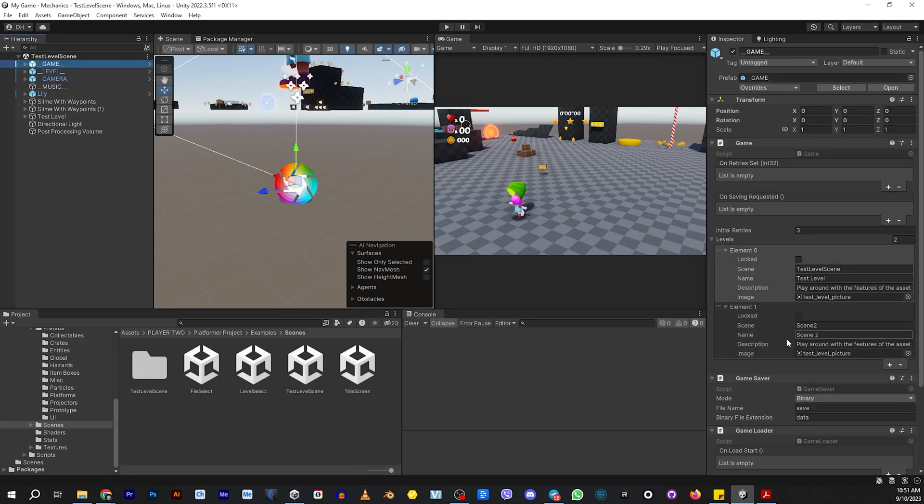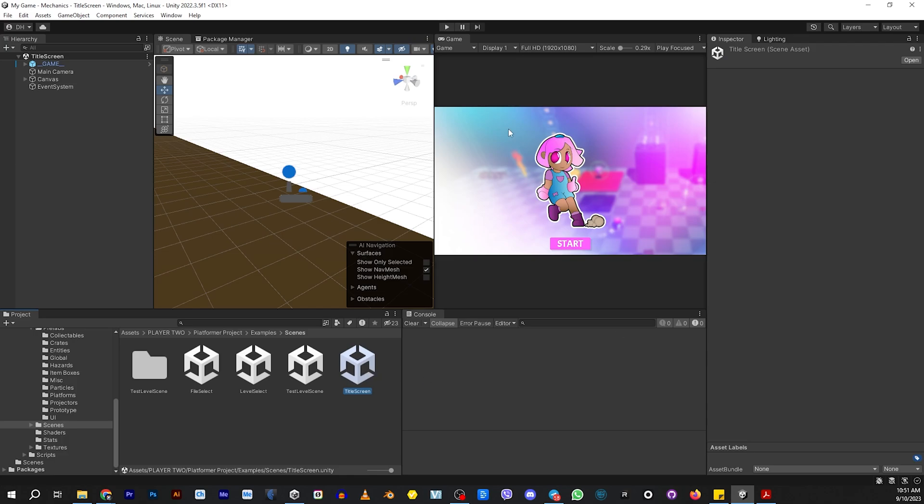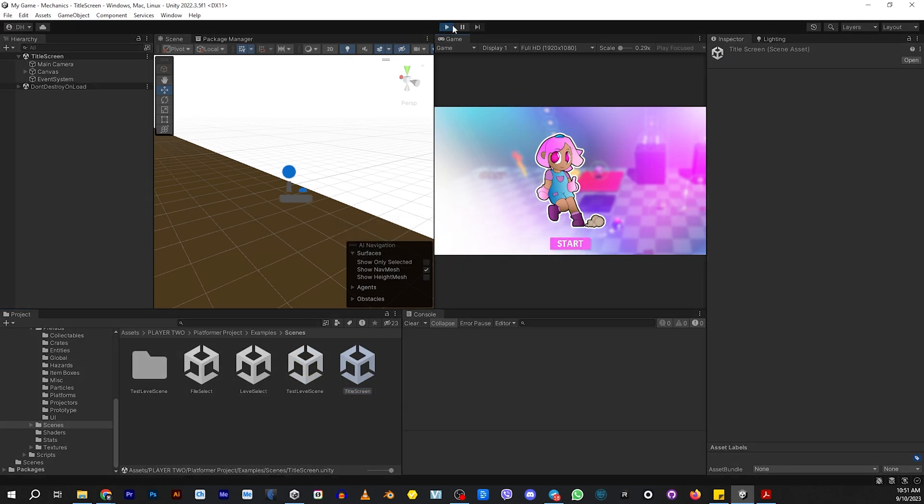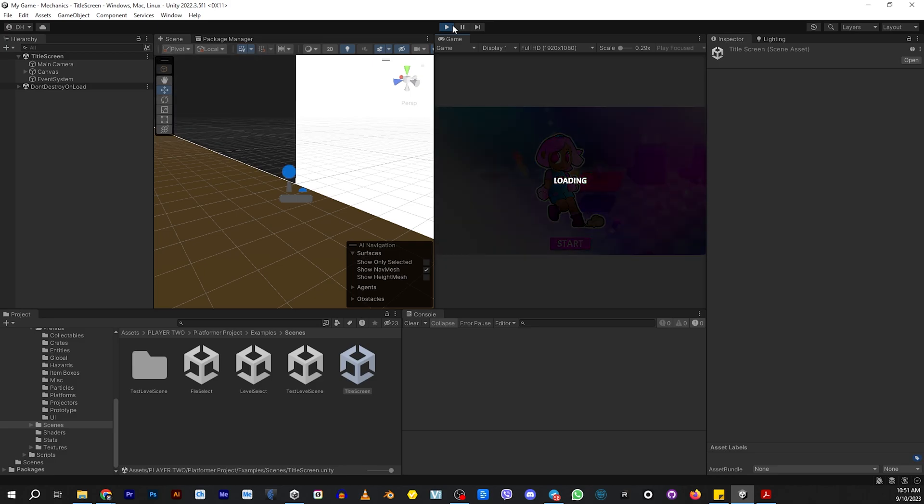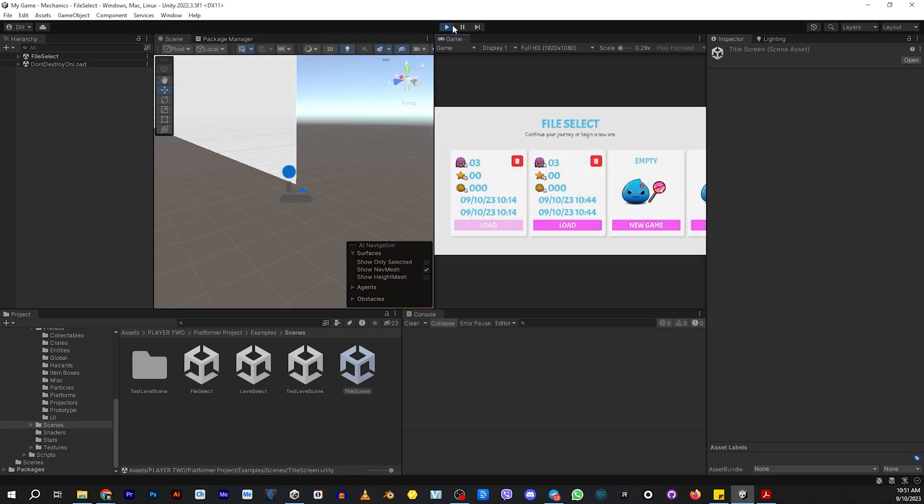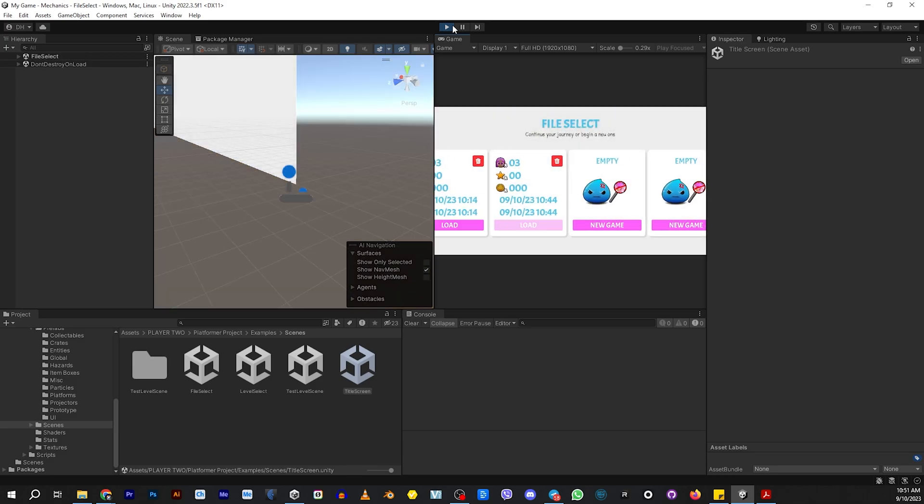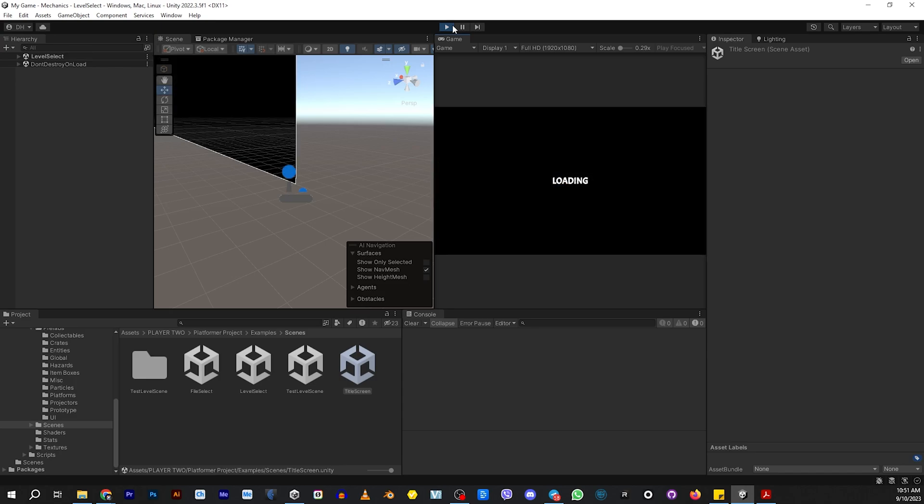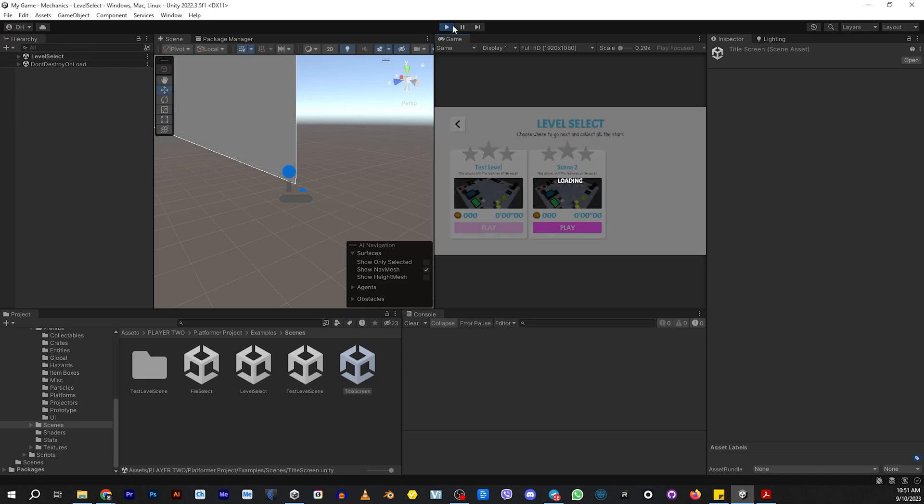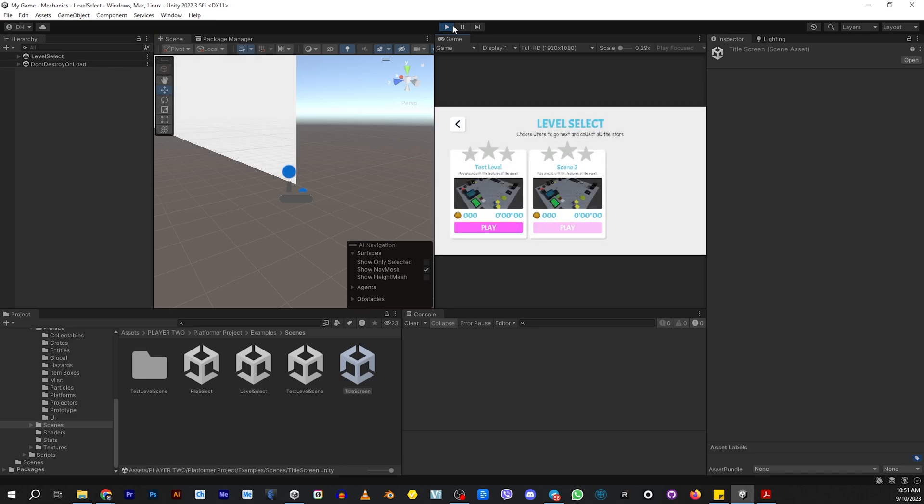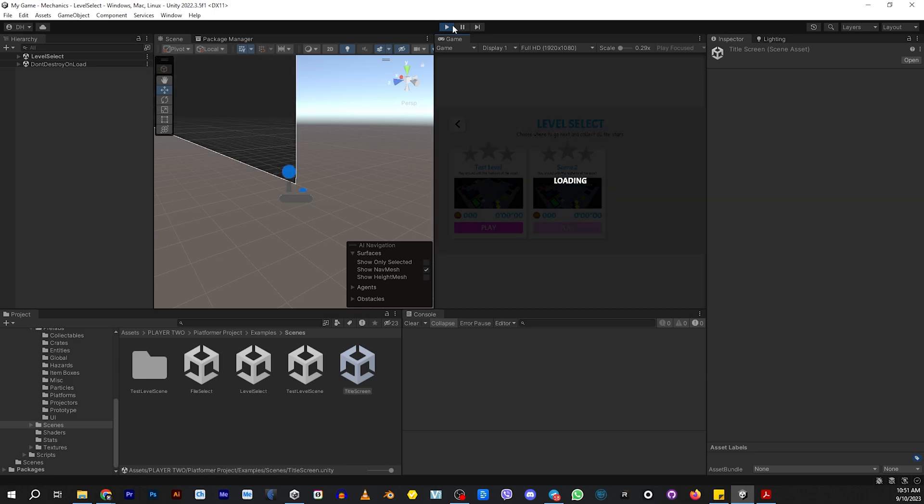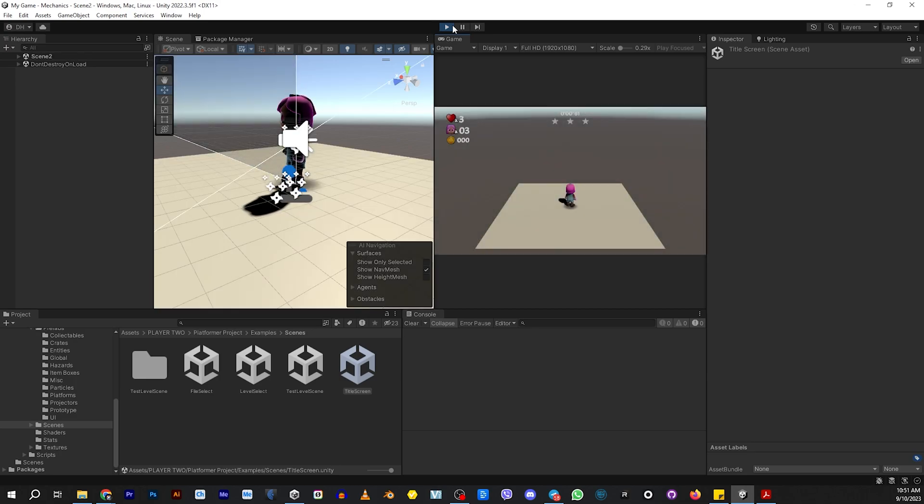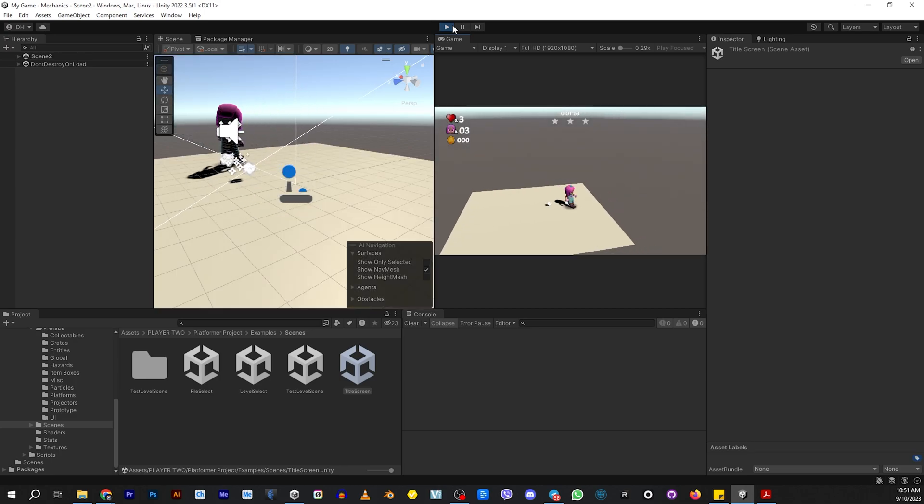Boom, there it is. So in theory, if we go to our title scene and we hit Play, we should be able to find our level. Hit a button. You can see I have a couple scenes here. We'll just create a new one so that you can see that it's not previously saved. And there is our new level. We'll hit Play. And there she is.